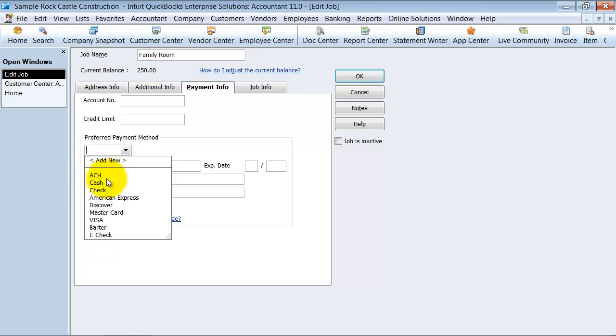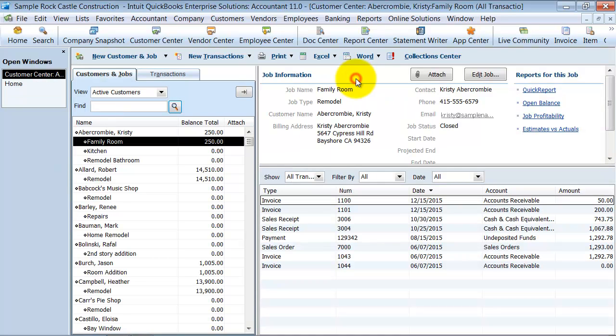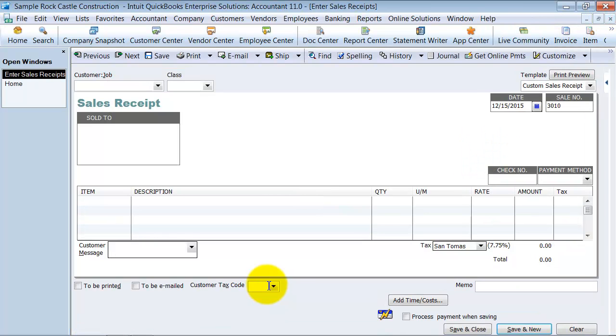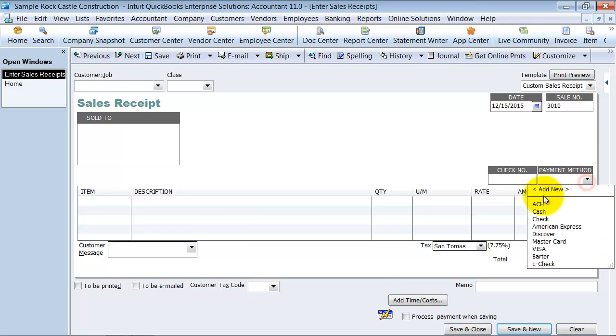So now I have ACH in there. And then on the sales receipt here, since the sales receipt is immediate payment, it doesn't go to accounts receivable, you also have the payment method here.